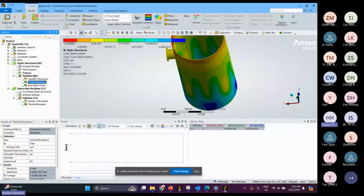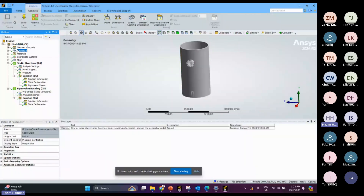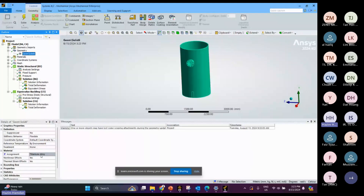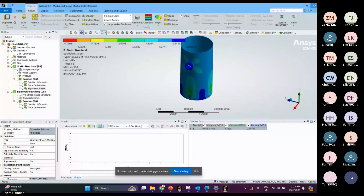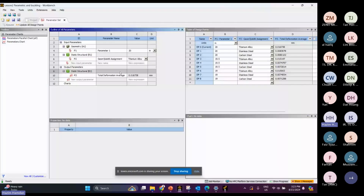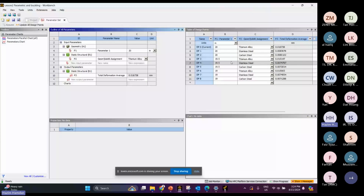After running the simulation, this is the result for titanium alloy. This is the equivalent stress result. Actually we can play with the results here — we already defined all the parameters — so these are all the results for deformation for different material properties and different thicknesses.